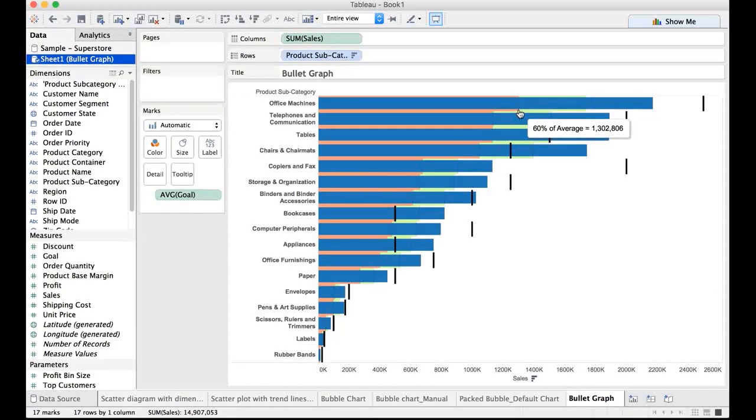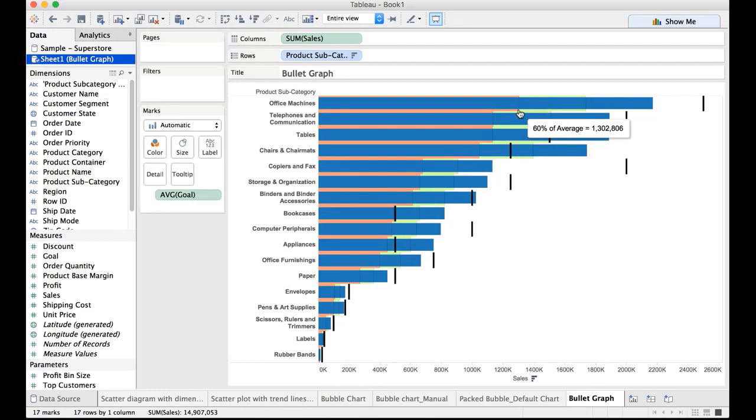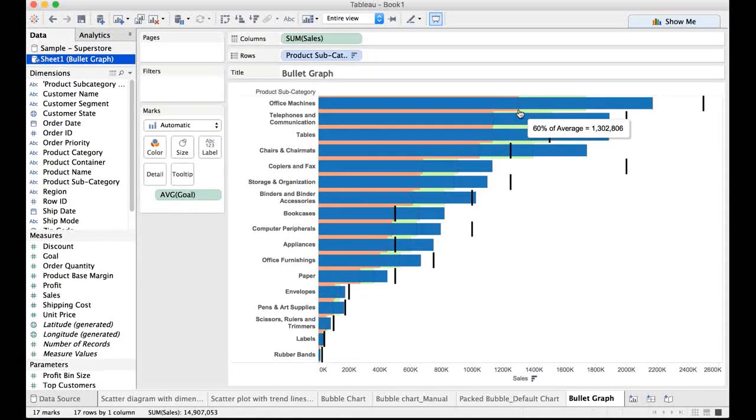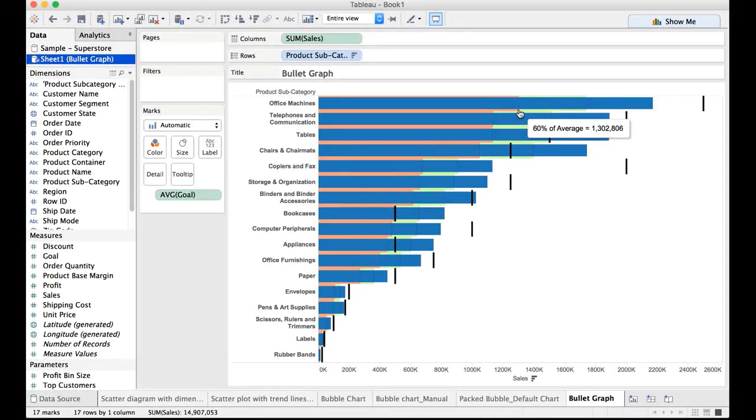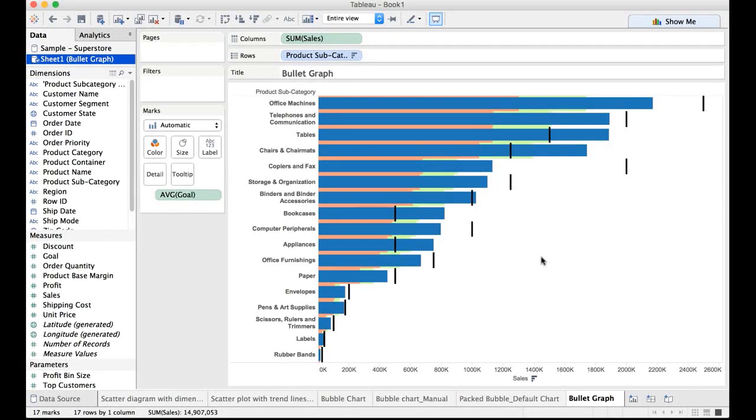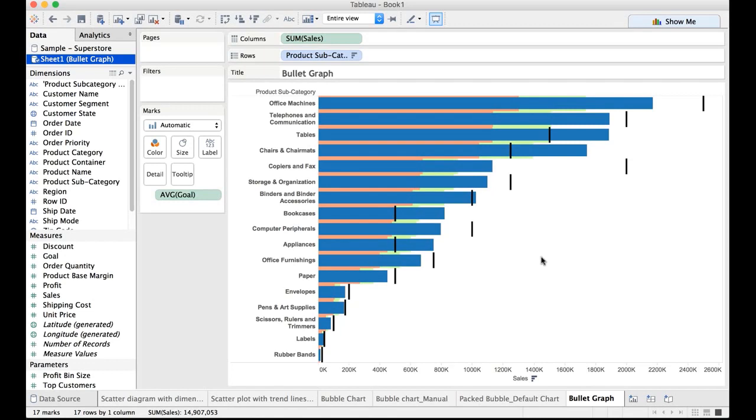And if I point my mouse on somewhat red color or pinkish color, that's 60% of the average goal. So the moment you meet the 60% of the average goal, your blue actual bar would cross that. So this is how you need to infer the bullet graph.